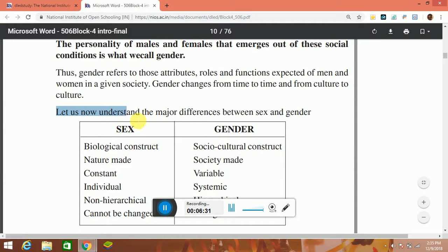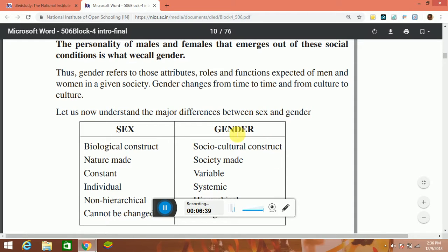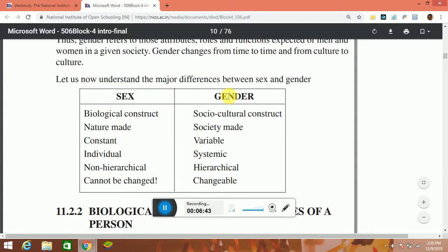Let us now understand the major differences between sex and gender. Sex is a biological construct; gender is a sociocultural construct. Sex is nature-made; gender is society-made. Sex is constant; gender is variable. Sex is individual; gender is systemic. Sex is non-hierarchical; gender is hierarchical. Sex cannot be changed; gender is changeable.